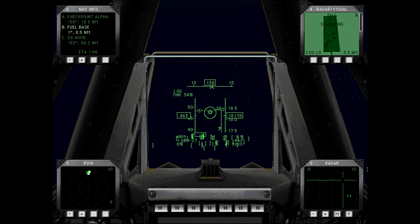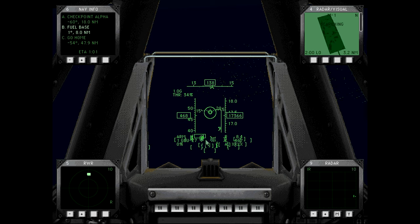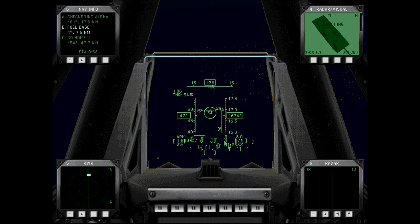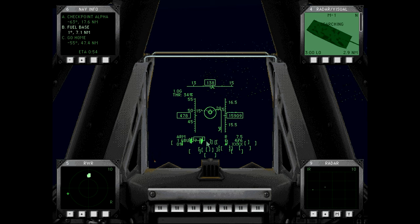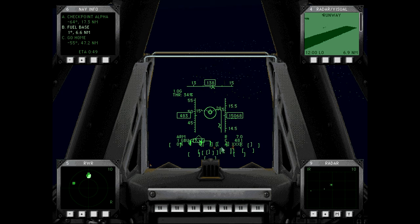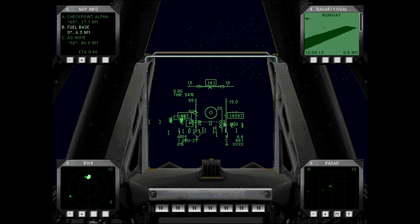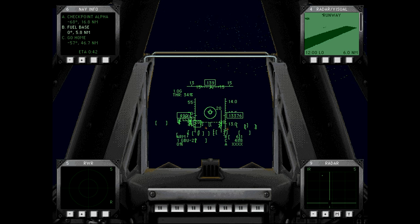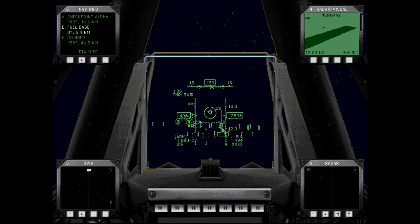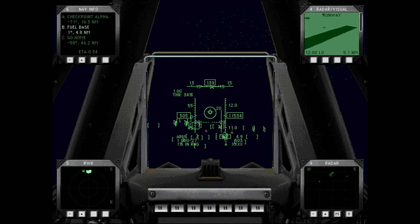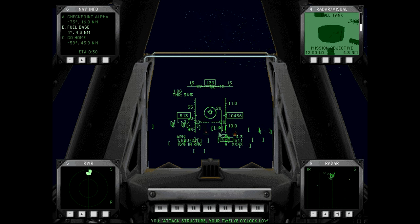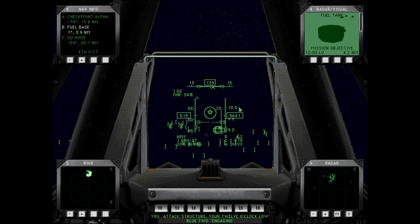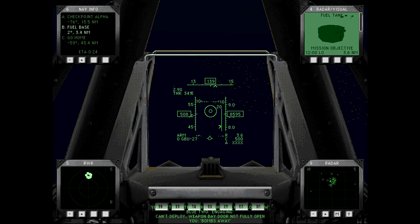Got to hurry because that guy's coming in. Come on. We got the fires to guide us in at least. Come on, seriously, how close do you want to... Attack structure, your 12 o'clock low. Engaging. Bombs away!